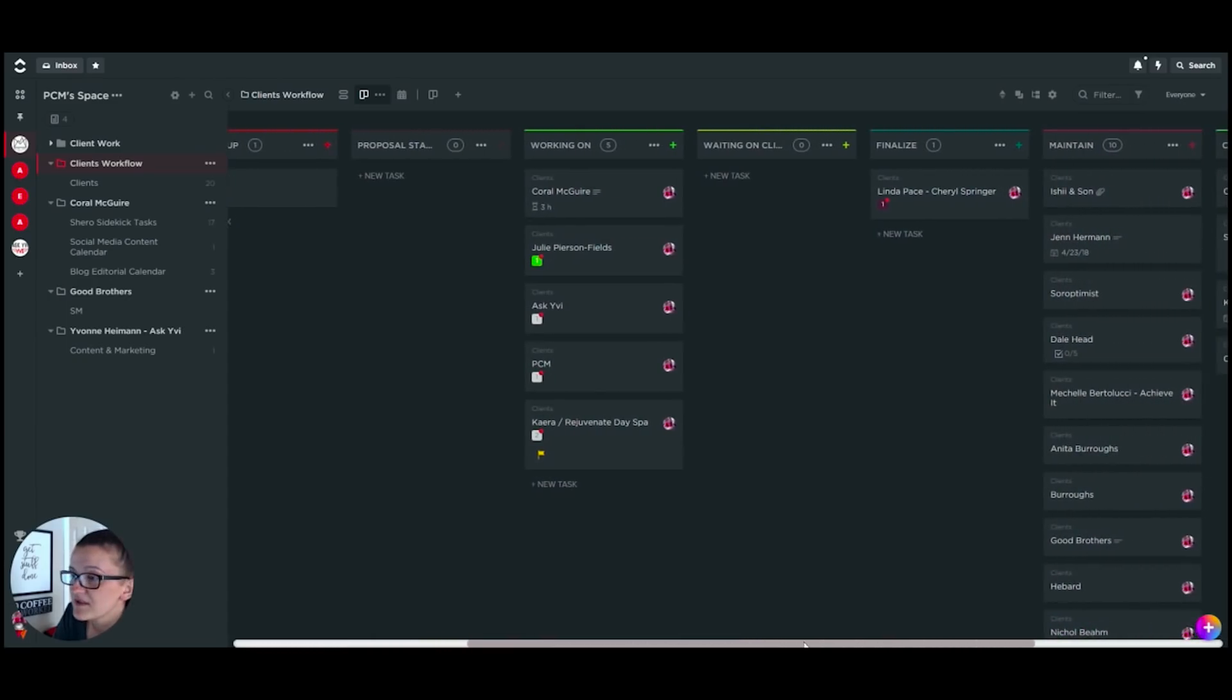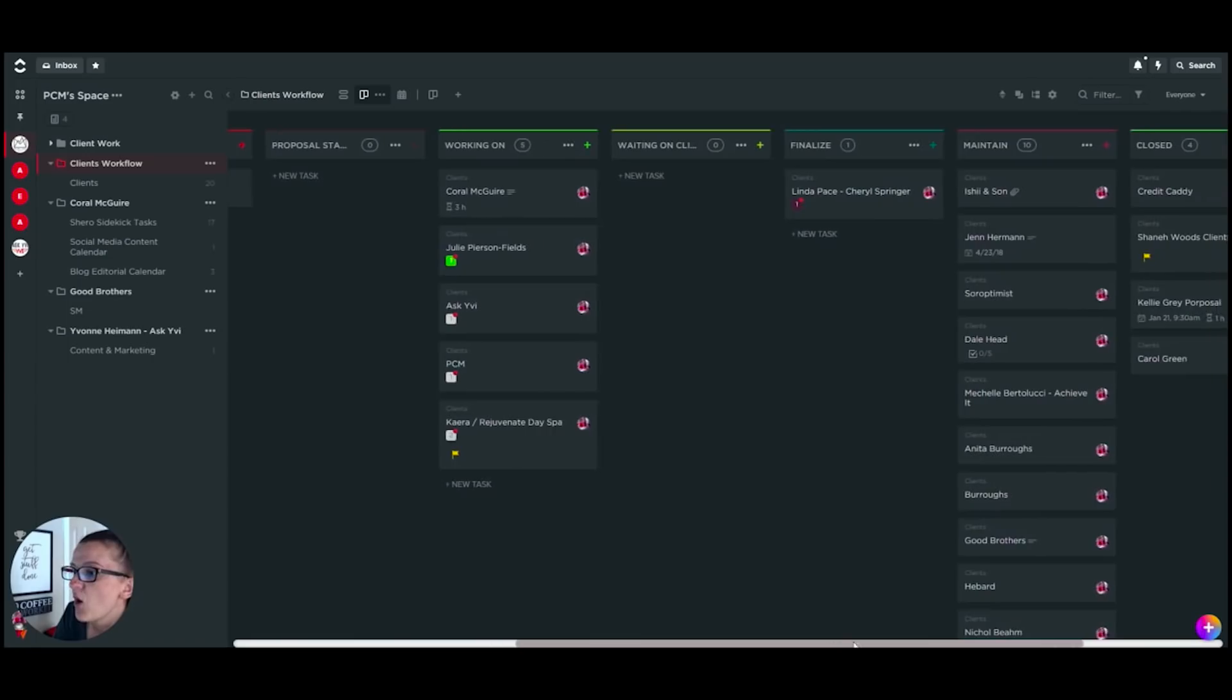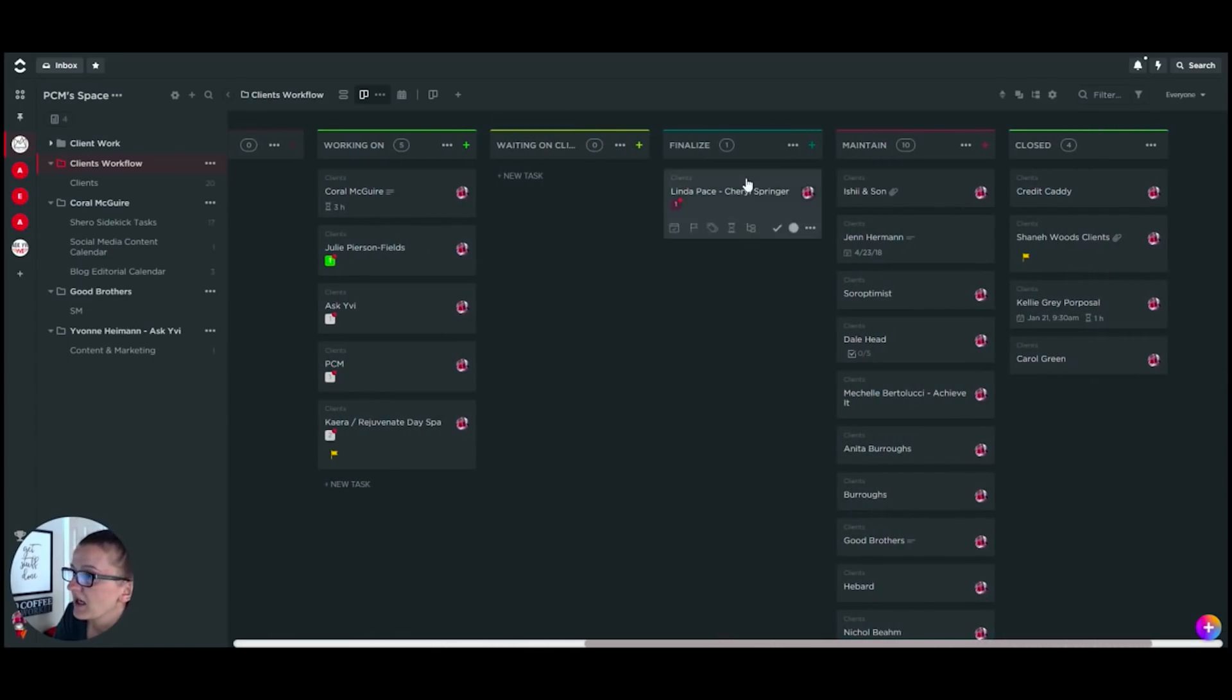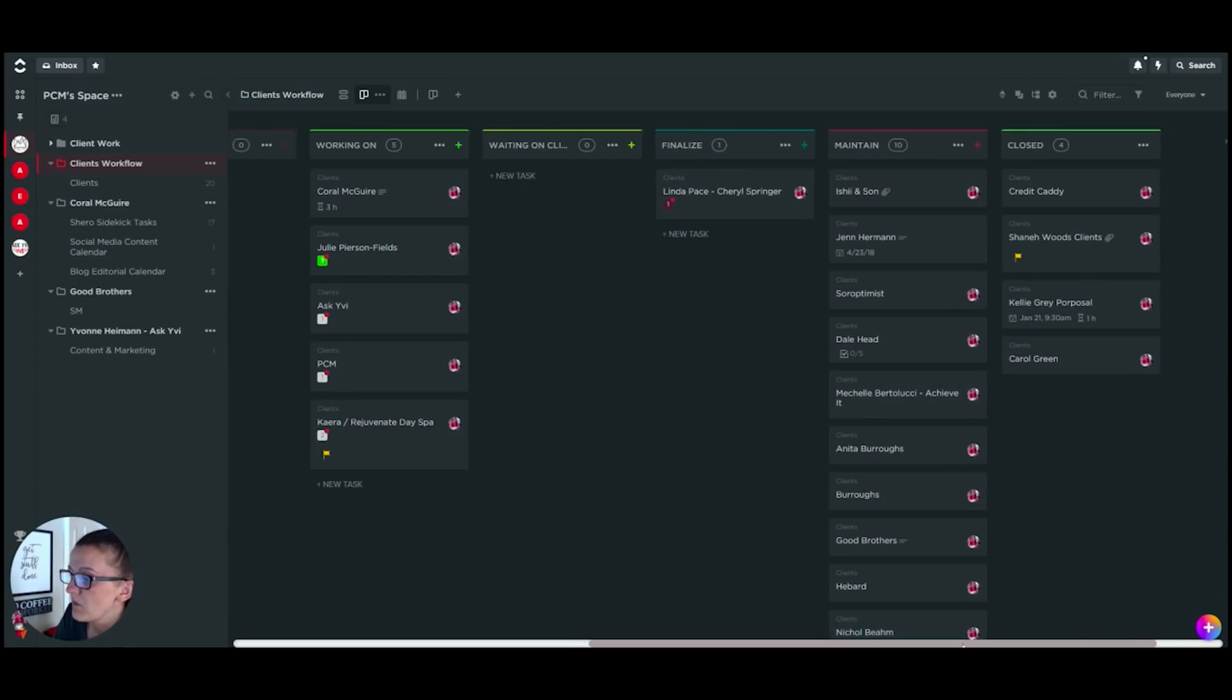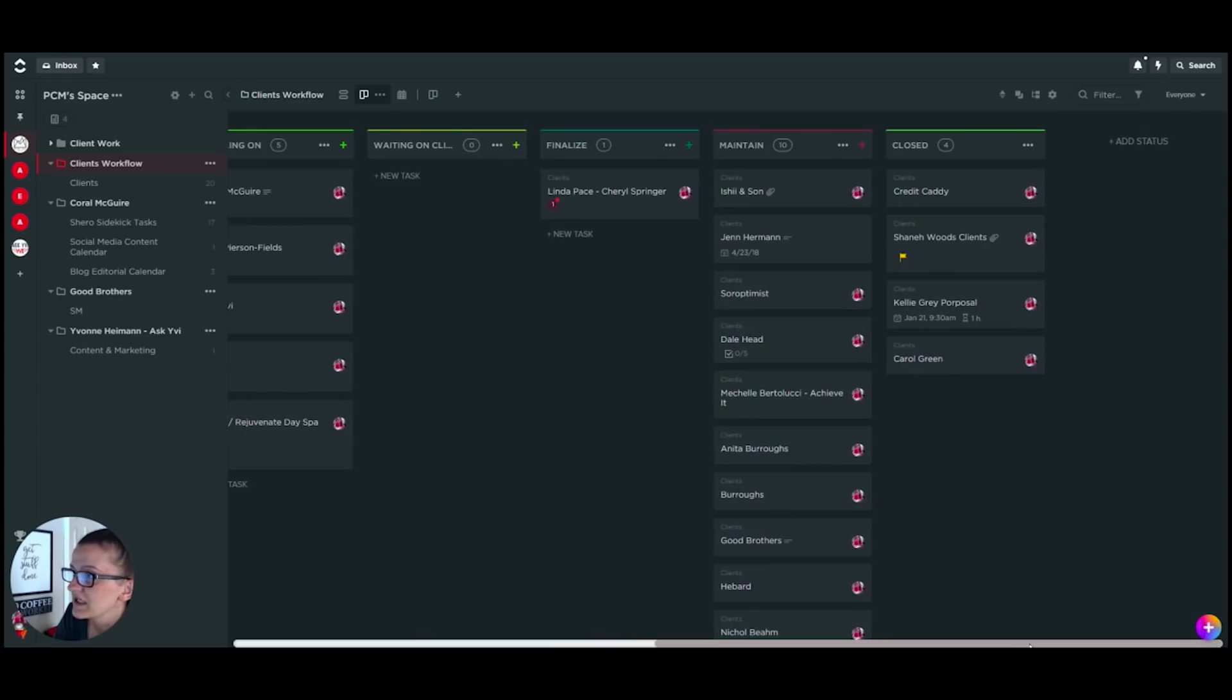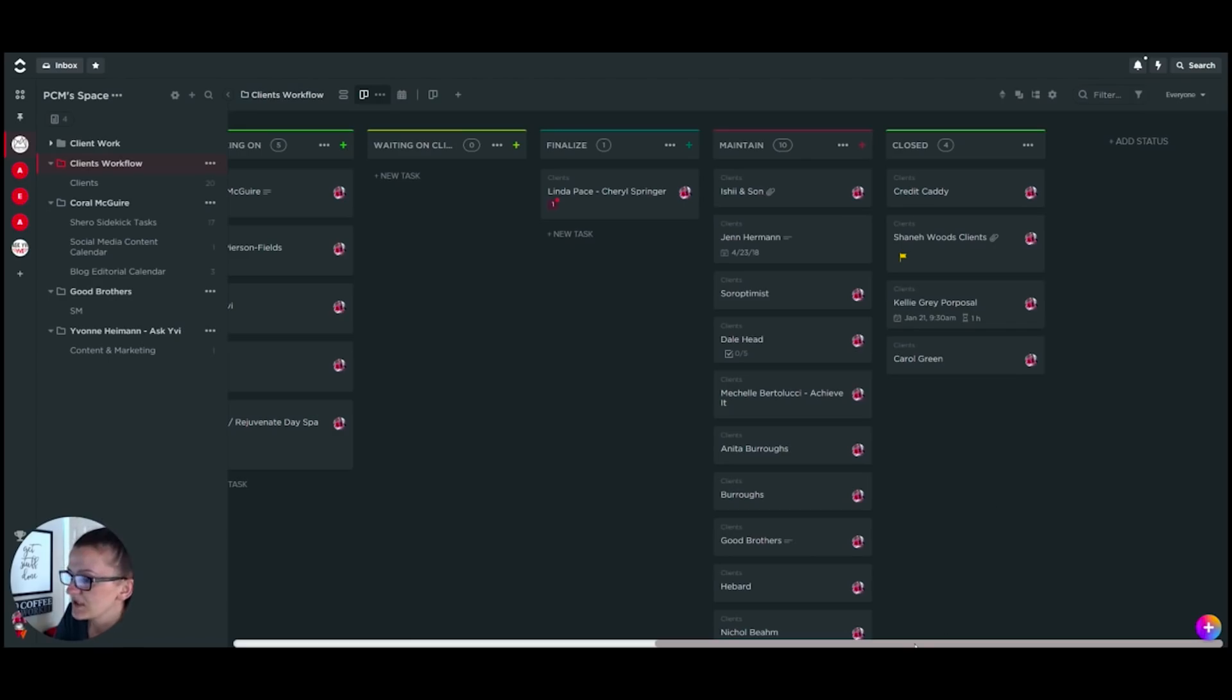Proposal stage—self-explanatory. Working on clients—we are waiting on something to hear from the client back. We need to finalize the job. Maintenance—for web design, for example, monthly maintenance clients. Closed is clients that have been off-boarded, clients that decided to go somewhere else or whatever might have happened, and they are not a client at this point anymore.